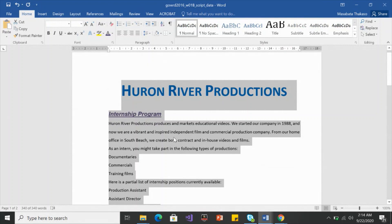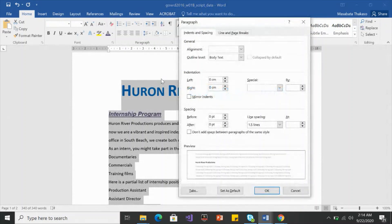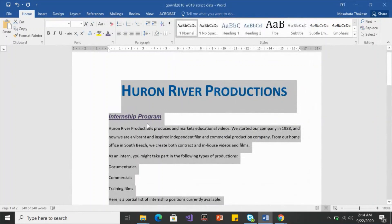Let's also separate paragraphs from one another by creating spacing after. Go back to line spacing options and set 'Spacing After' to 6 points and click OK. You'll see the paragraphs are now separated from one another with a 6-point spacing in between.